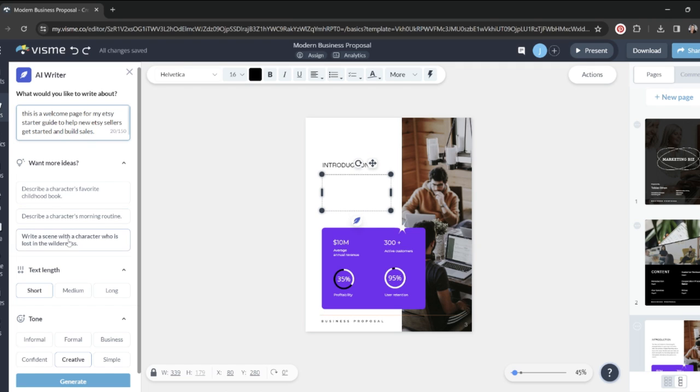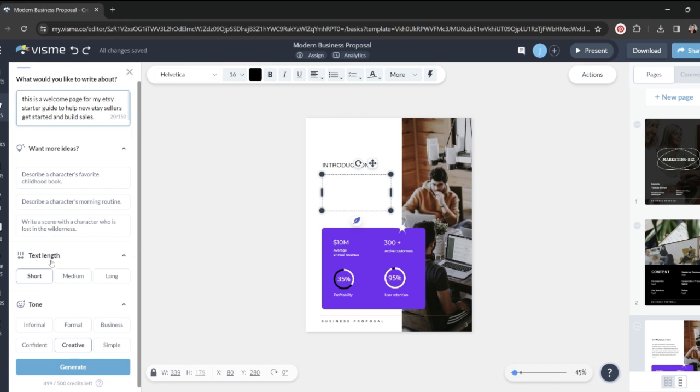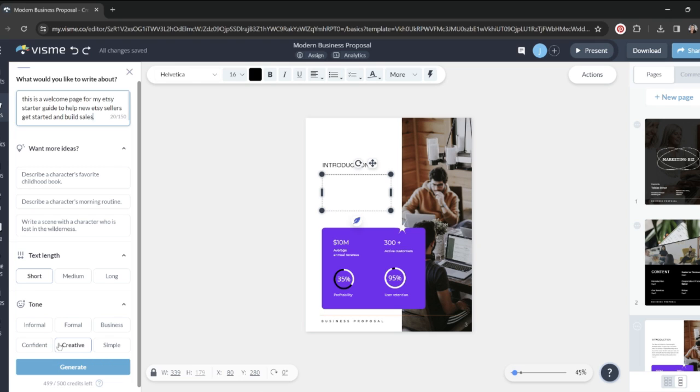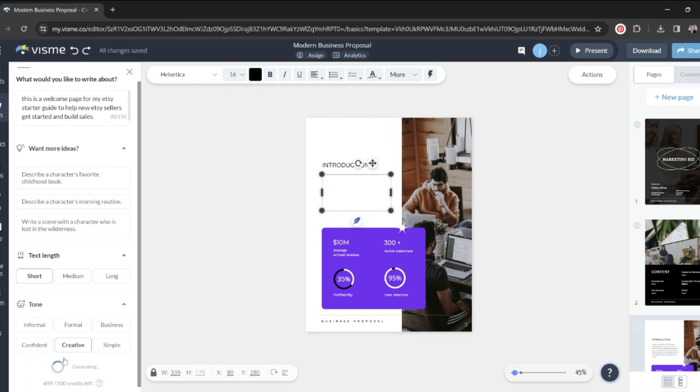We're going to pretend that I am writing a welcome page for my Etsy starter guide, and I'm going to get a little bit more specific here. The Etsy starter guide is to help new Etsy sellers get started and build sales. It does give me some ideas if I'm stuck, and then you can choose the text length. Do you want it to be short, medium, or long? And then you choose the tone. You can say informal, formal, business, confident, creative, or simple. I'm a creative person, so I'm going to choose creative, and then I'm going to click generate.